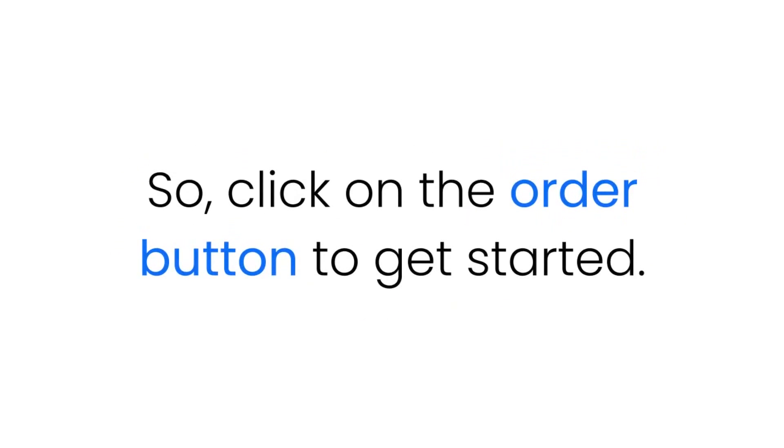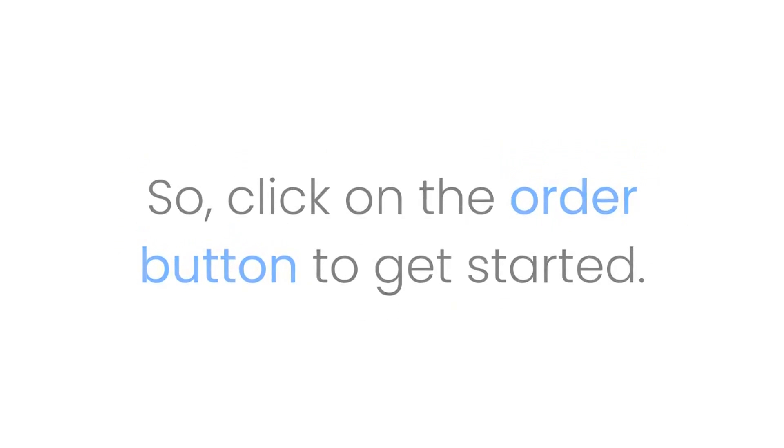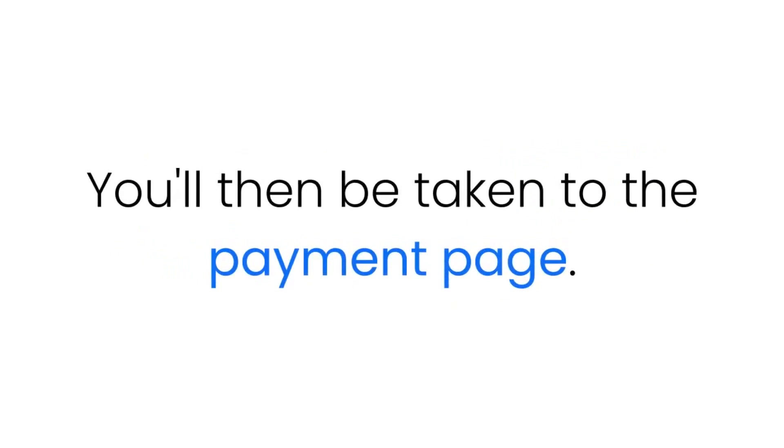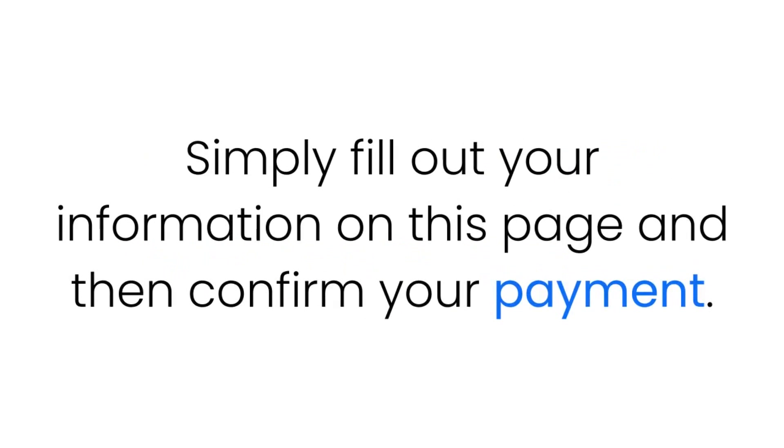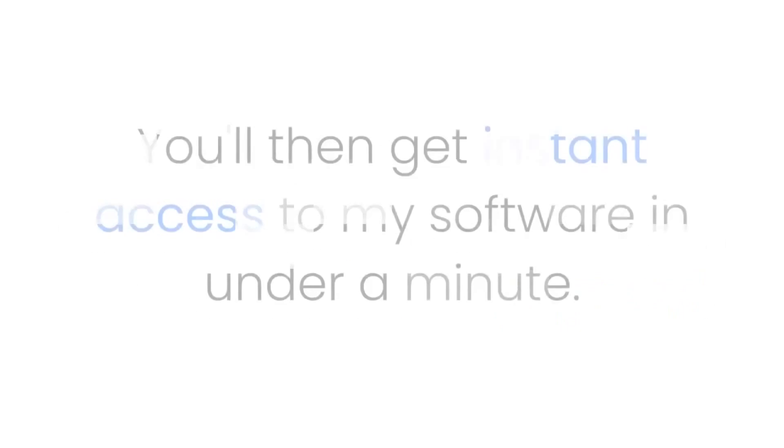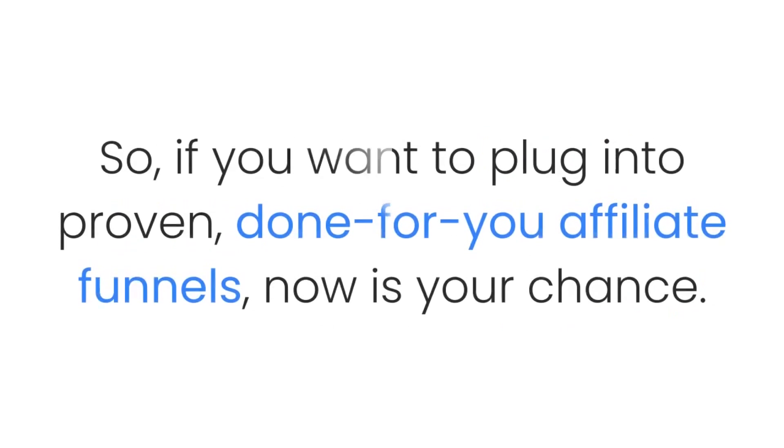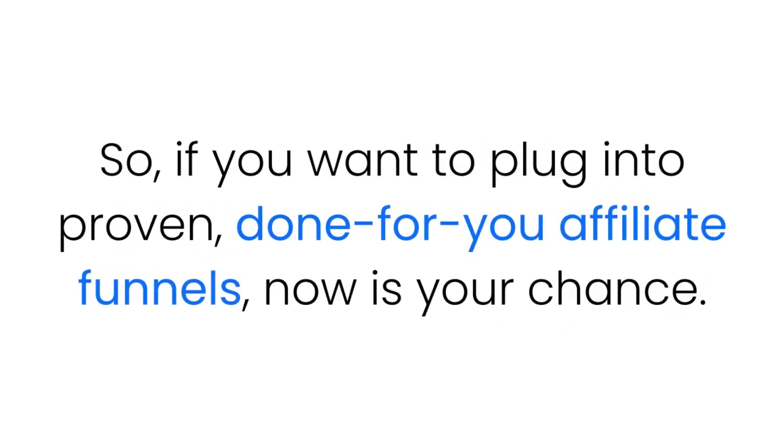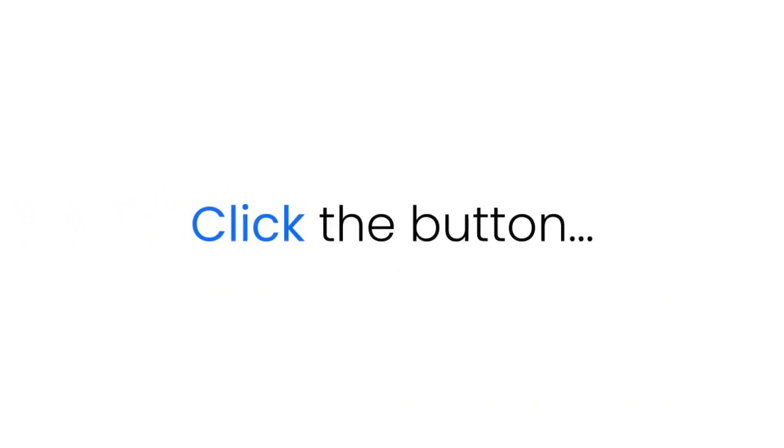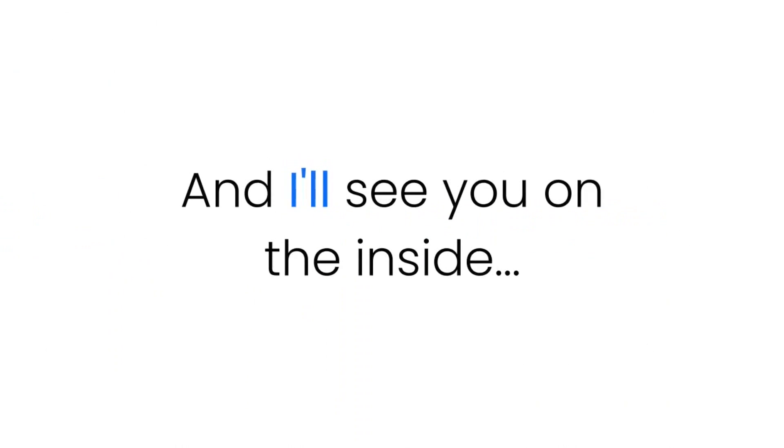So click on the order button to get started. You'll then be taken to the payment page. Simply fill out your information on this page and then confirm your payment. You'll then get instant access to my software in under a minute. So if you want to plug into proven done-for-you affiliate funnels, now is your chance. So are you ready? It's time to get started. Click the button. You'll get instant access and I'll see you on the inside.